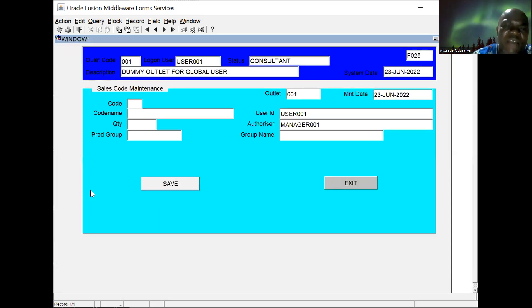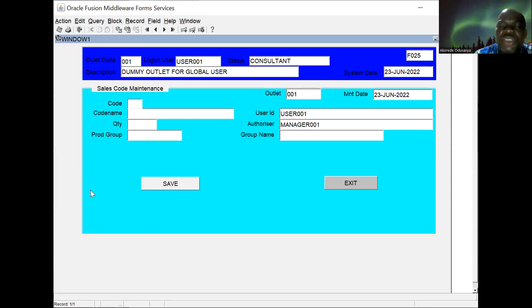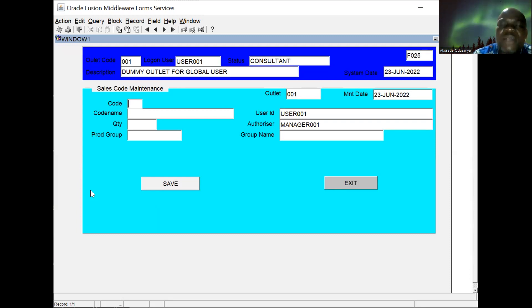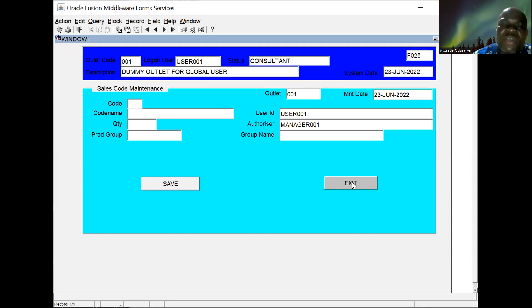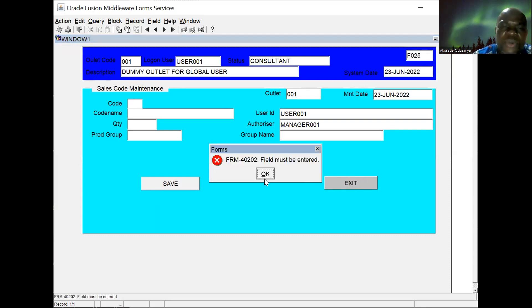Next is product unit code — the unit of measurement. This is where we define it: whether the product is measured in units (counting one, two, three, four, five), in cartons, and so on. Here you can see: name, quantity, product group.